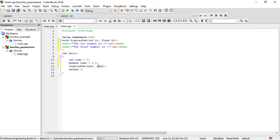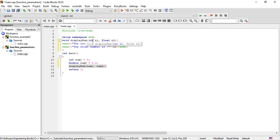This is the displayNum function call. This is the displayNum function. So, this is the displayNum function declaration of the main menu — the main function and displayNum function declaration are identified here.